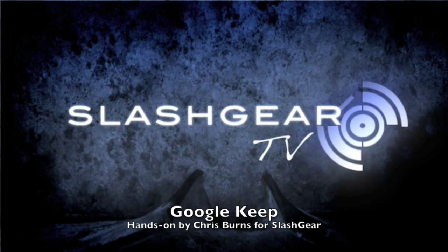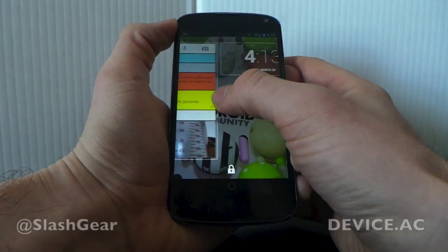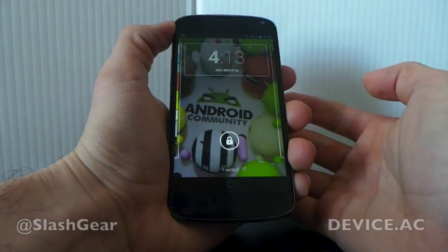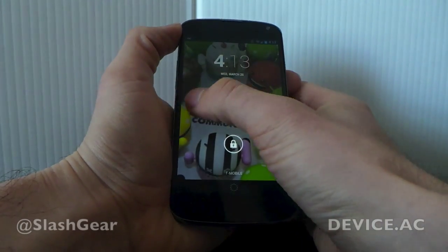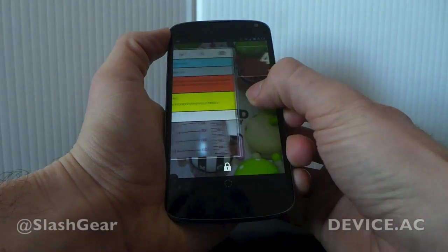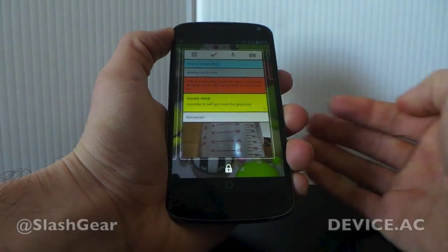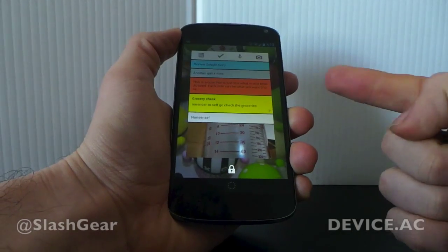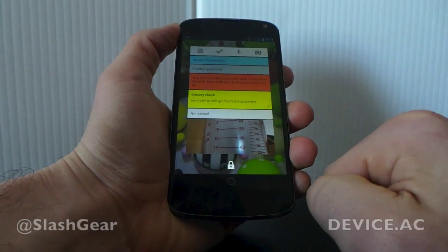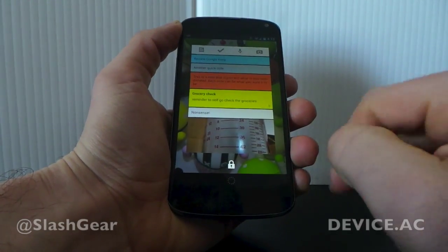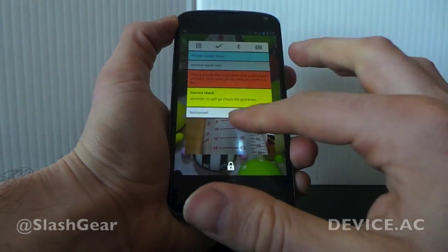Hello everyone, this is Chris Burns from SlashGear here in Android Community. Today we're taking a look at Google Keep. This is a new app as of today, and what we're going to look at first is the fact that if you're working with Android 4.2 Jellybean or higher,